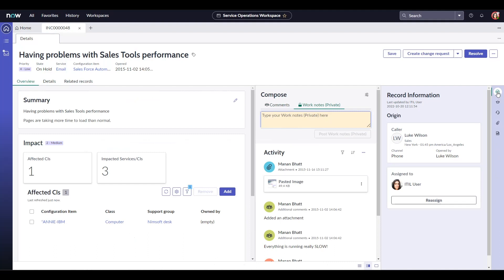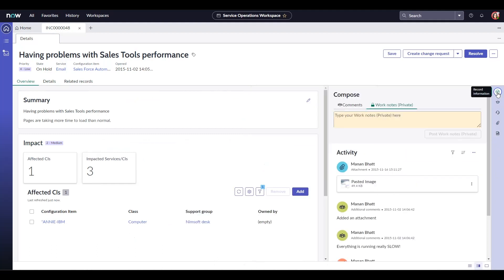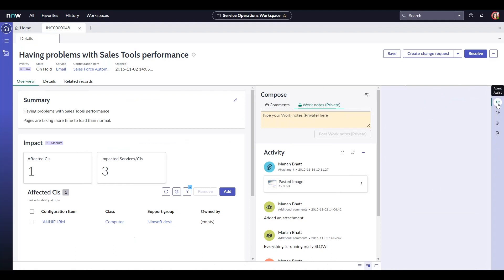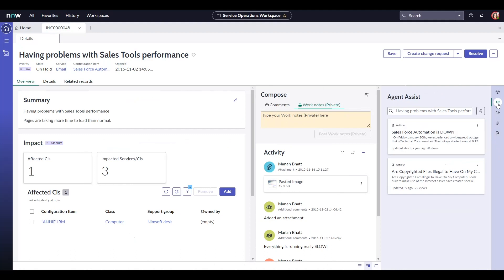Now we have these small buttons on the right hand side which may come up as really useful throughout the incident life cycle. We have the record information selected which as of right now shows us the caller information as well the incident assignee. Down below, we have agent assist that shows a list of knowledge articles which might be helpful for the agent to resolve the incident.